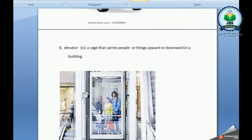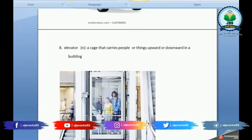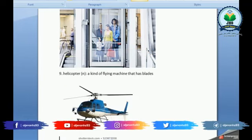Elevator. It's a cage that carries people or things upward or downward in a building.